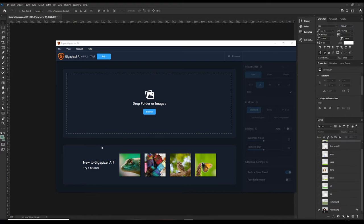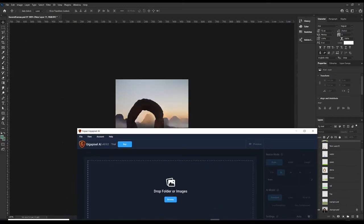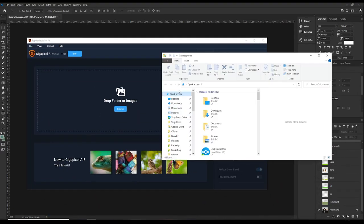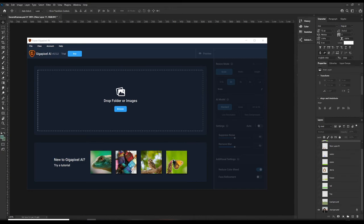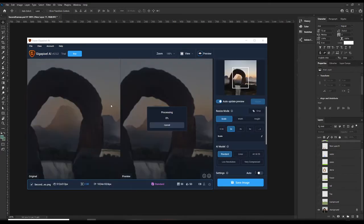Okay. So, here I am inside Topaz Gigapixel. You can see I've opened it up in Photoshop here and saved that out. I've never actually used this before. So, let's see if we can figure it out without having to watch a tutorial.